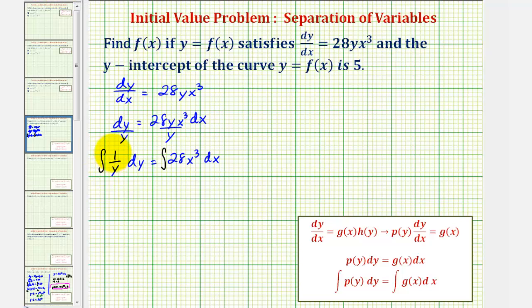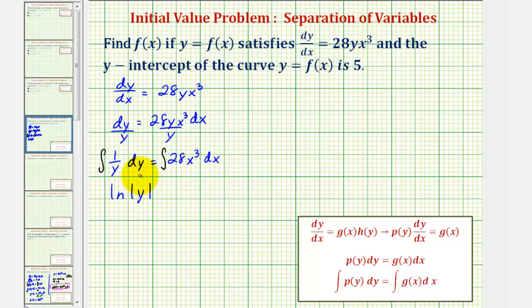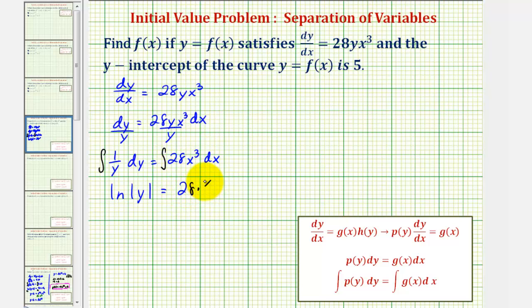The integral of one over y with respect to y equals the natural log of the absolute value of y. Sometimes textbooks leave off the absolute value, as we'll see in a moment. We'd also have a constant, but since we'll have a constant on the right side too, we'll place just one constant on the right. The integral of 28x cubed equals 28 times x to the fourth divided by four.